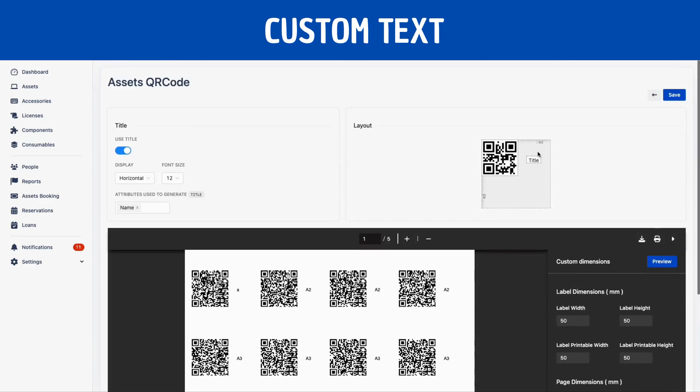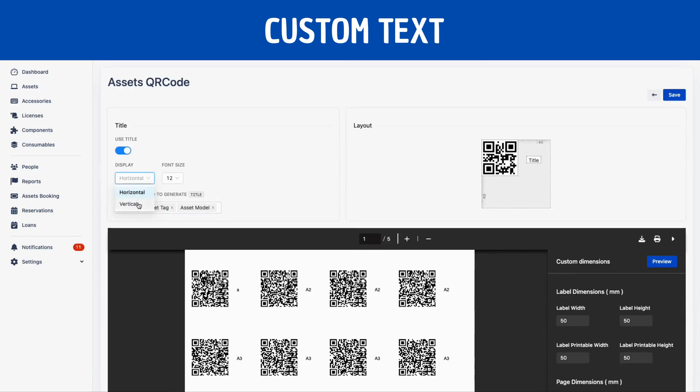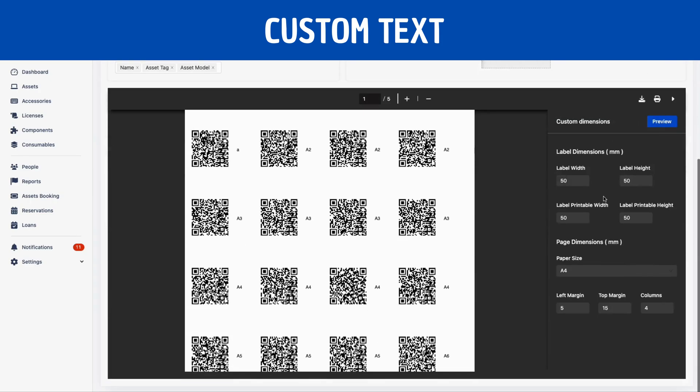The QR code generator is incredibly simple to use. You can choose the kind of text you want to display beside the QR code, and you can even customize the position of the text.